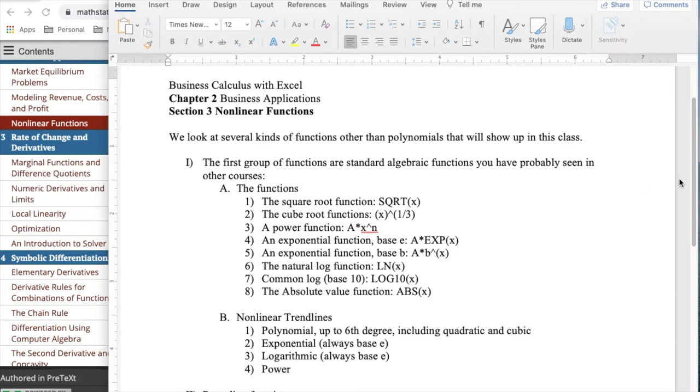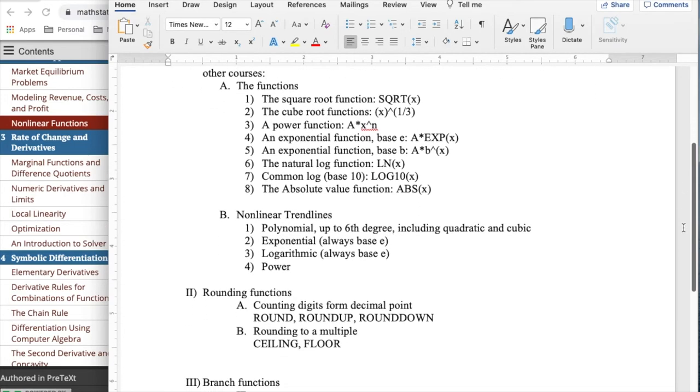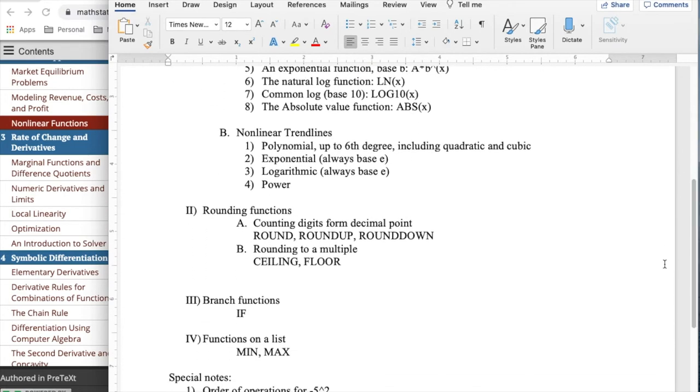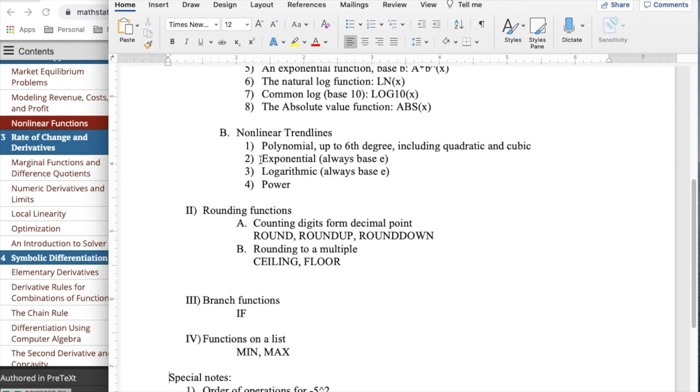It's noteworthy that I can do several kinds of nonlinear trend lines. So a trend line need not be a line. It can be a polynomial above degree 6. Polynomials of degree 2 are called quadratic functions. Polynomials of degree 3 are called cubic functions. It could be an exponential function. When I ask for an exponential function, it's always going to tell me in terms of base e. And if I ask for a logarithmic function, it's always going to tell me in terms of base e again. And then I can do power functions.